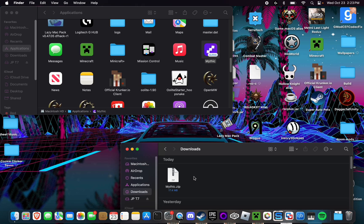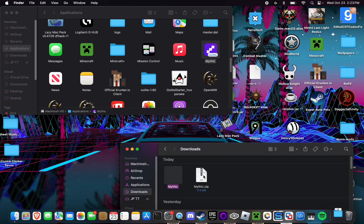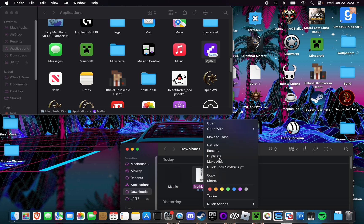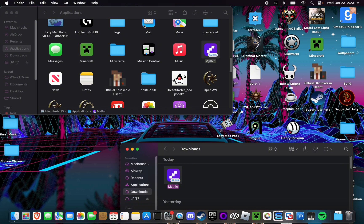And once you've clicked the download button, you should have this file right here, mythic.zip. Simply double click on it to open it up. You can delete the zip file and then take this and drag it right into applications right there. And you should have something like this, just the mythic application in your applications folder.